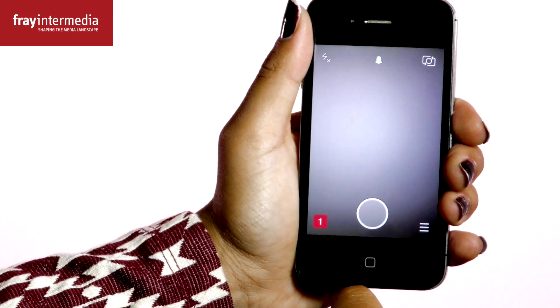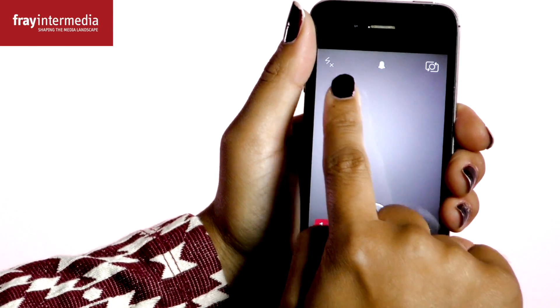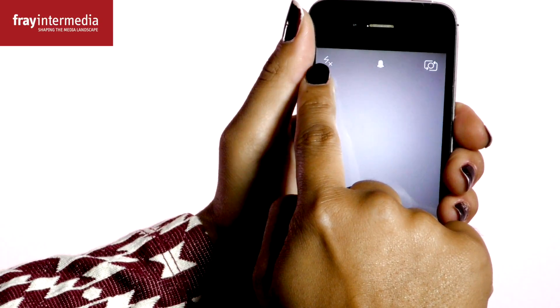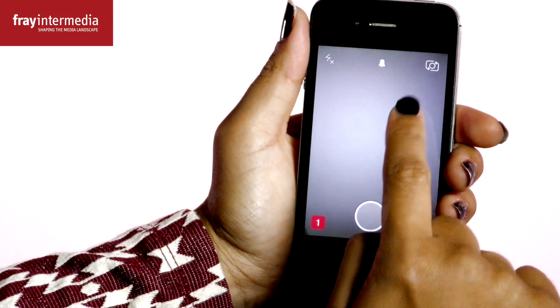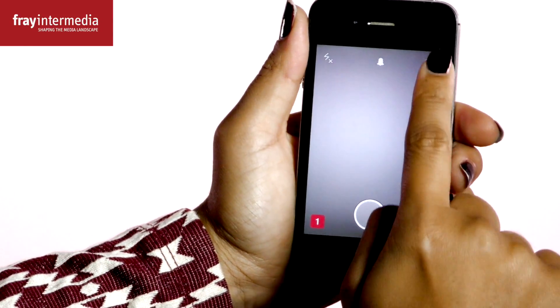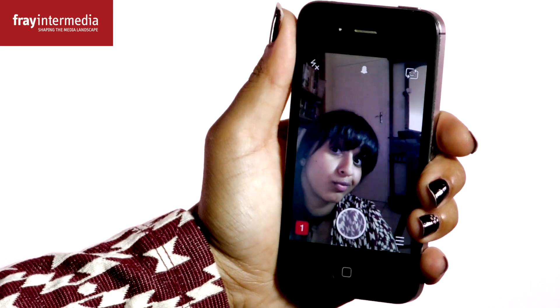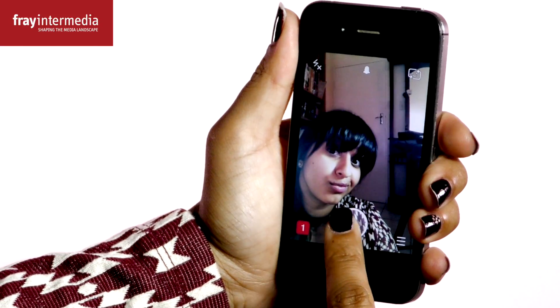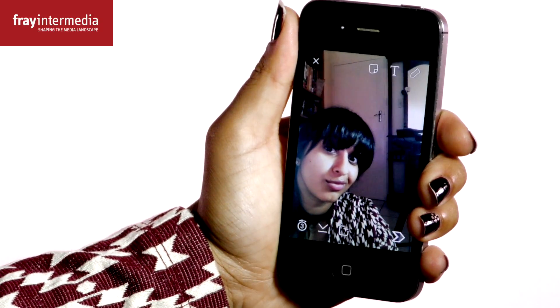When you open the app, it takes you straight into the camera. Shooting images here is straightforward. You have the flash option on the top left, and you can switch from the main camera to the front camera here. Point the camera at the object you want to capture, and then tap the big button to take a picture.